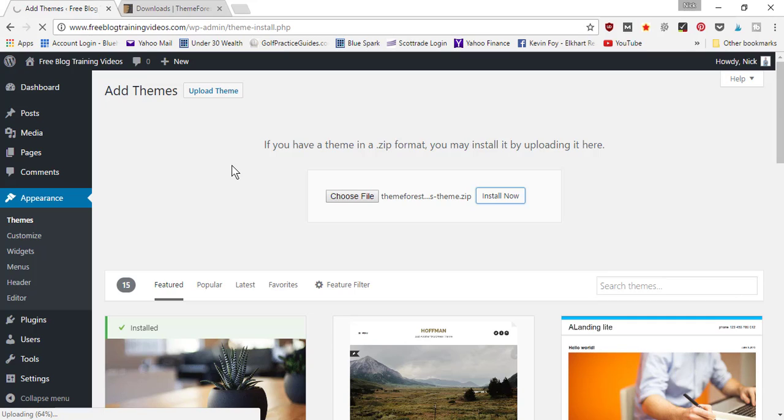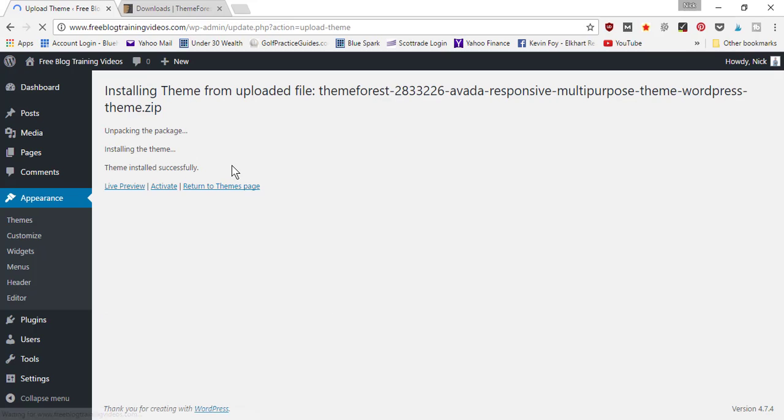to finish uploading and then we'll begin customizing it. As it finishes up uploading, it's going to redirect you to this page where it tells you that it unpacked the package, it installed the